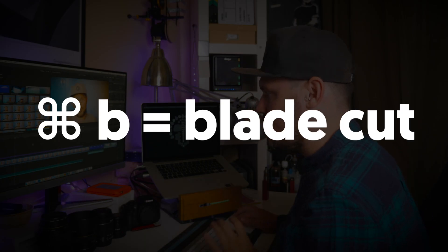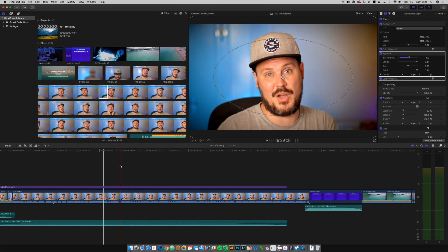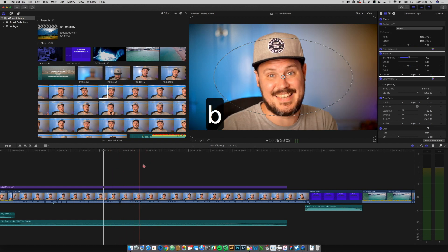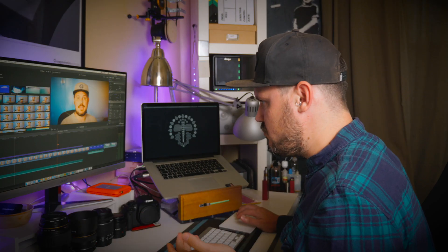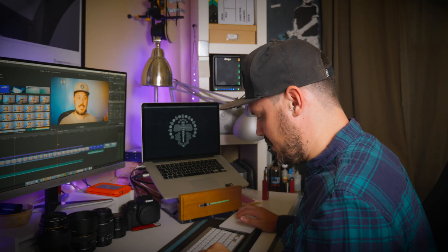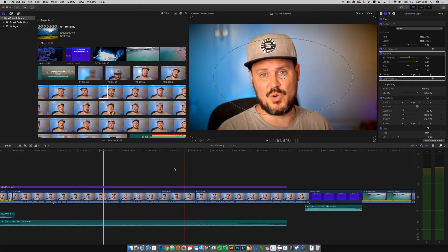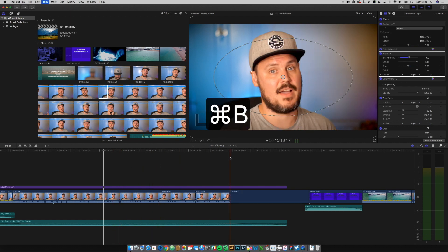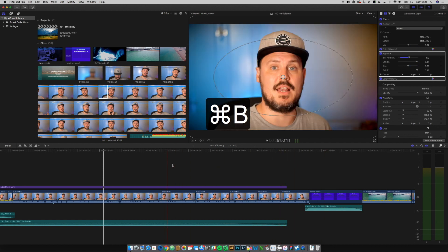Probably one of my most used shortcuts of all time is command B. B alone is the blade tool — you click B, it brings the blade cursor up, and you can manually click to cut — but I never really use that. What I tend to use is command B with the playhead: scrub along, hit command B to put a cut there, scroll along, command B again, and so on. Command B is my favourite shortcut.